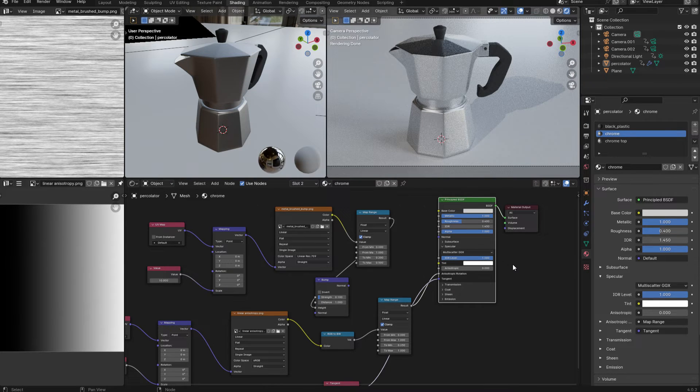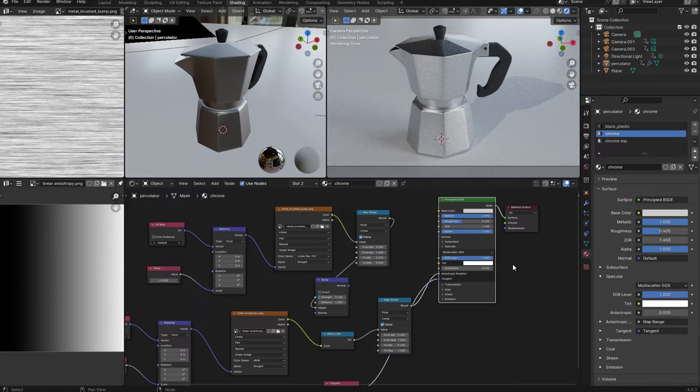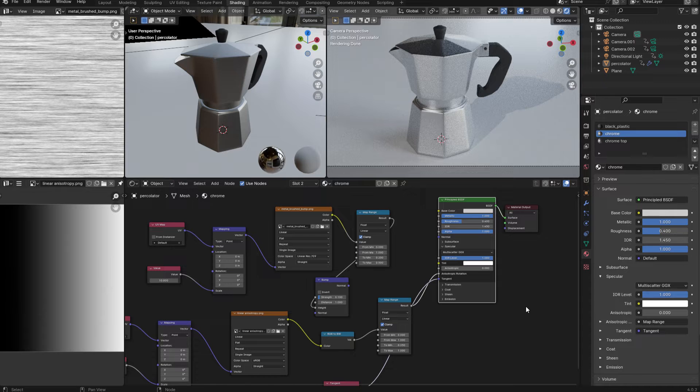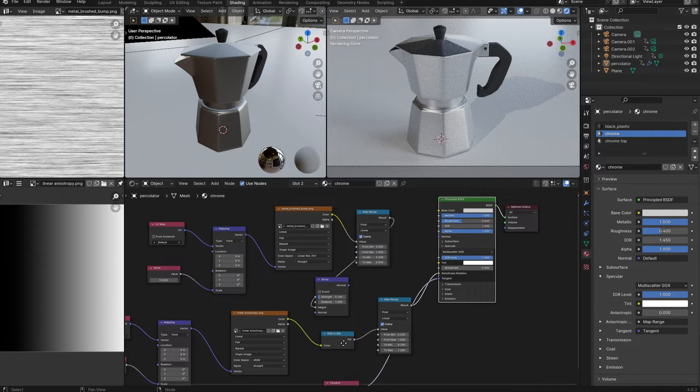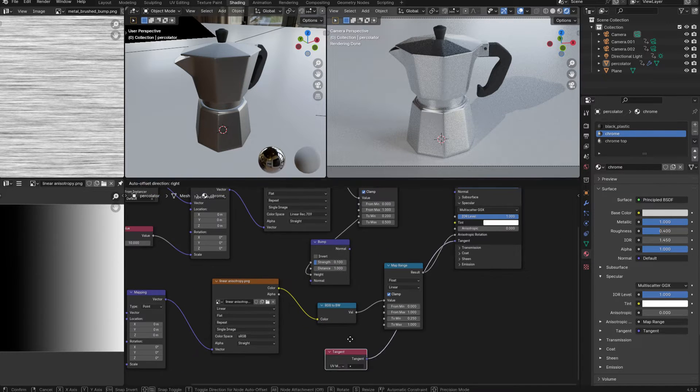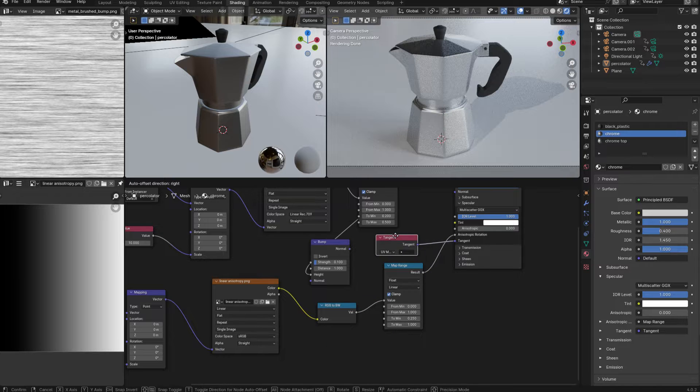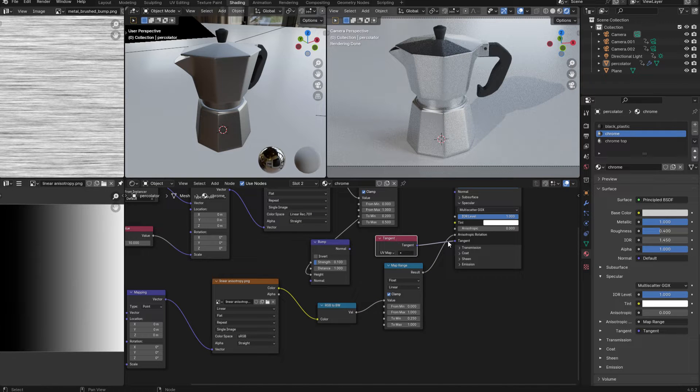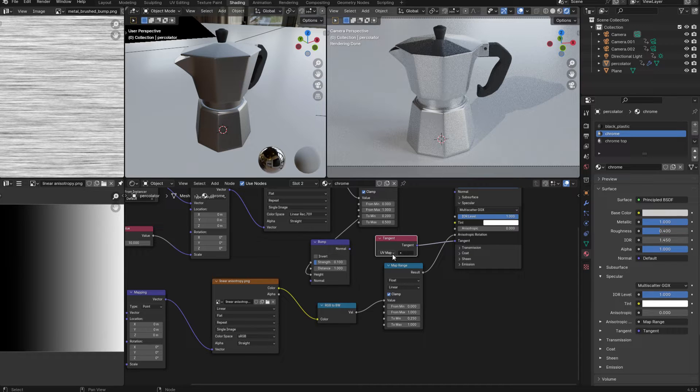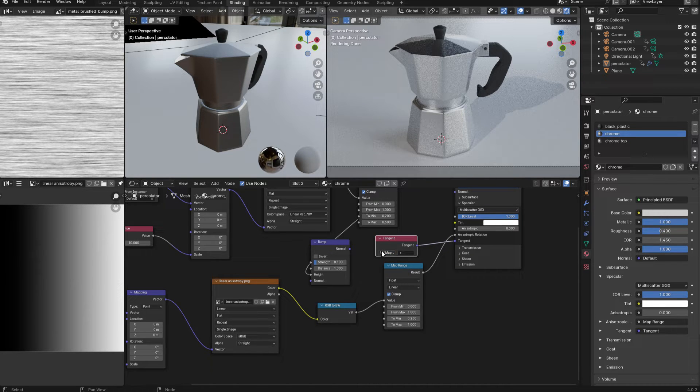So the first step will be to add some anisotropy in order to stretch out the reflections. And I want to control the direction of stretching with a texture map. And in order to do this in Blender, I need to do a couple of things. First of all, I need to plug a tangent node into the tangent input just below the anisotropic values. And in the tangent node, I need to set the tangent to UV map. Then I can take an image,